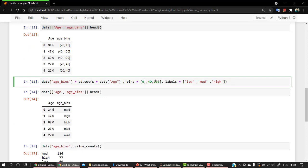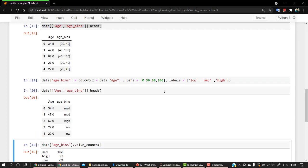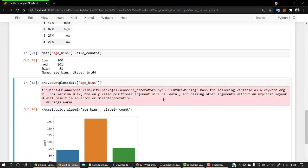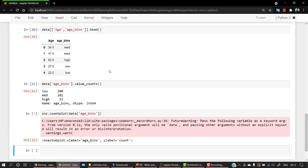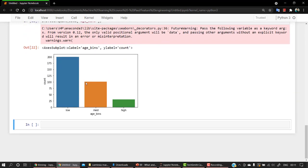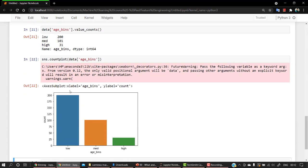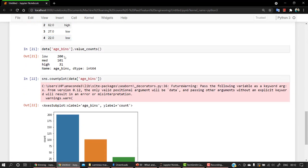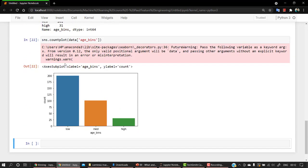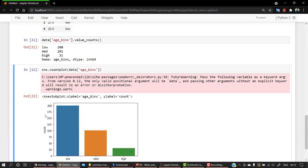You can always change the bins value. So let's change the bin values to 0 to 30, and then 30 to 50, and 50 to 100. If I check out, you can see low has been completely changed. Low right now has 200 values inside of it. So that's the takeaway from here.